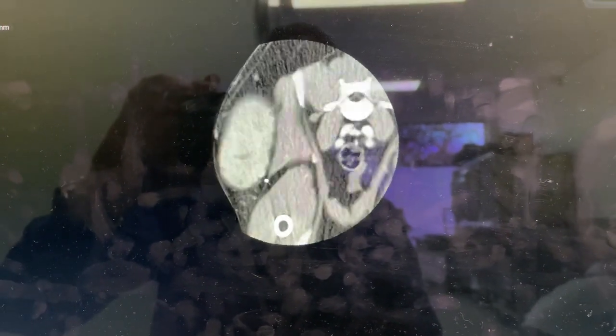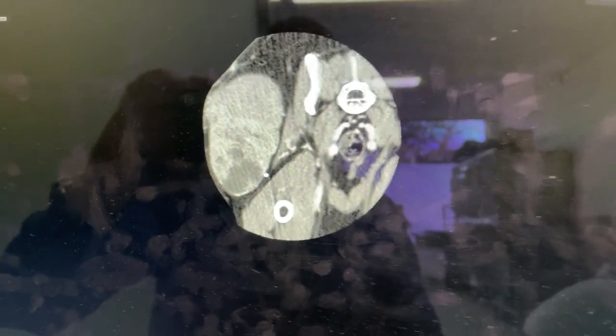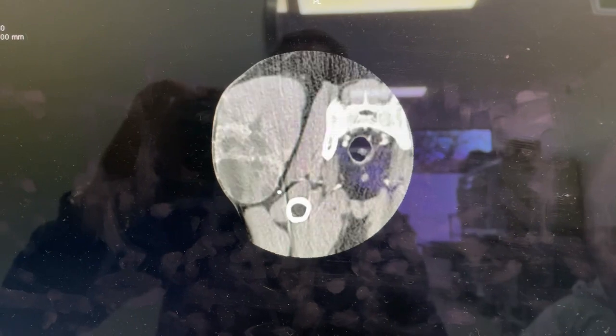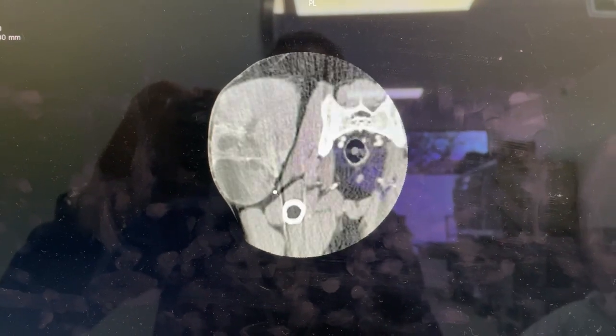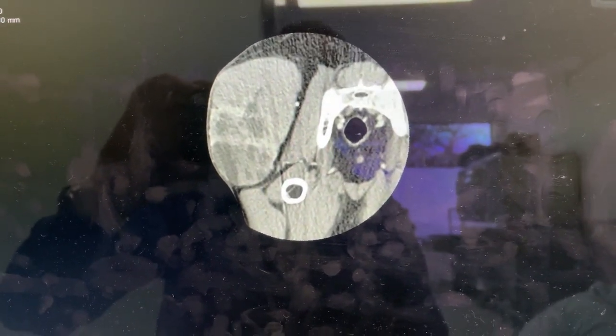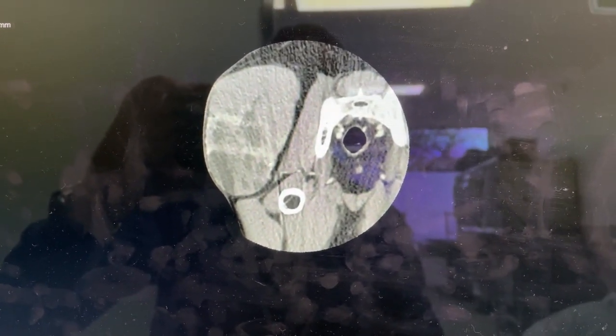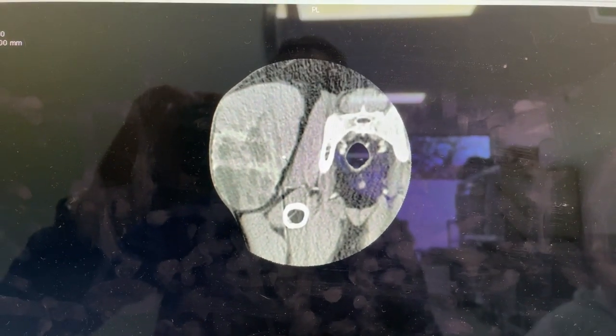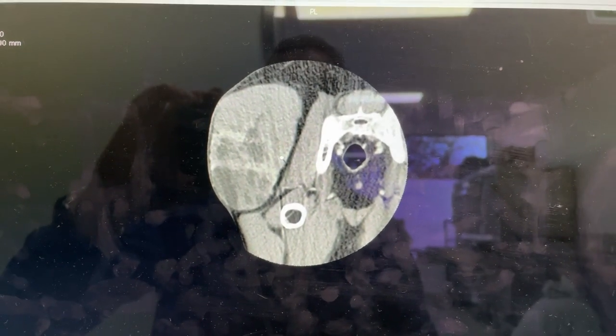So you can see that this mass is very well circumscribed. It was biopsied as a grade one or grade two soft tissue sarcoma. You can see that there's even a fat layer between the tumor and the muscle.